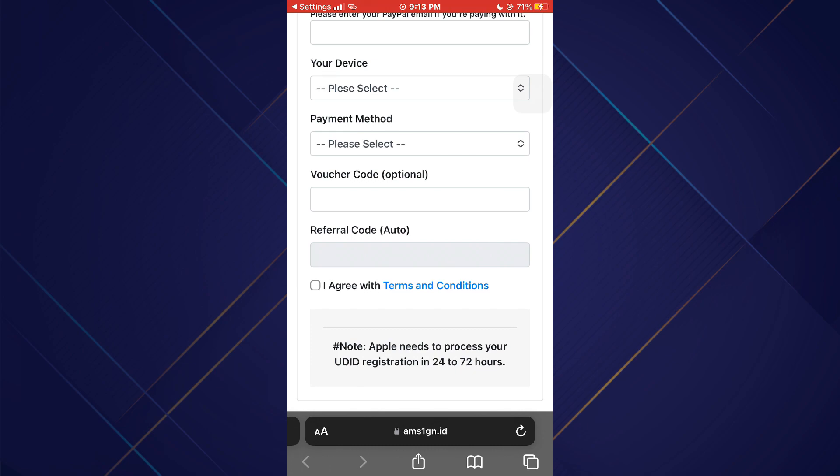So that's basically how you can install APK files on iPhone with AMS1GN. And that's it for this video. If you find this helpful, consider subscribing and giving this a big thumbs up. Thanks.